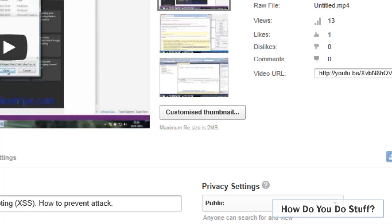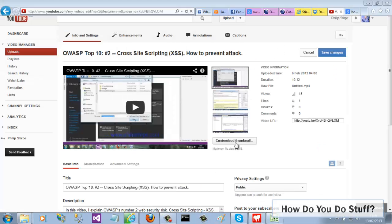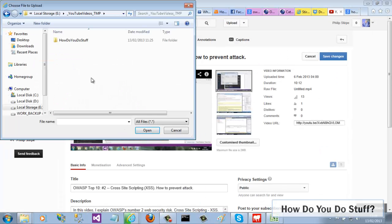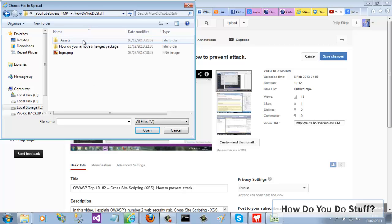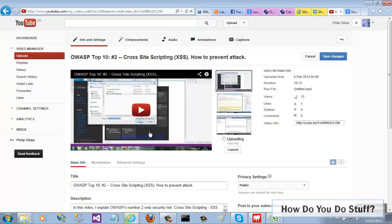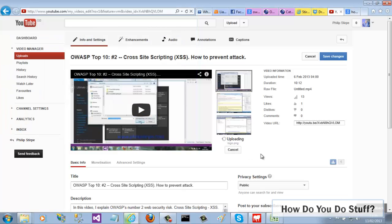So you click on this button and then locate an image to upload. It shouldn't be too large as it will only be displayed 120 pixels wide. Once you have selected your image, give it a second or two to upload and then click the save changes link before returning to your video manager page.